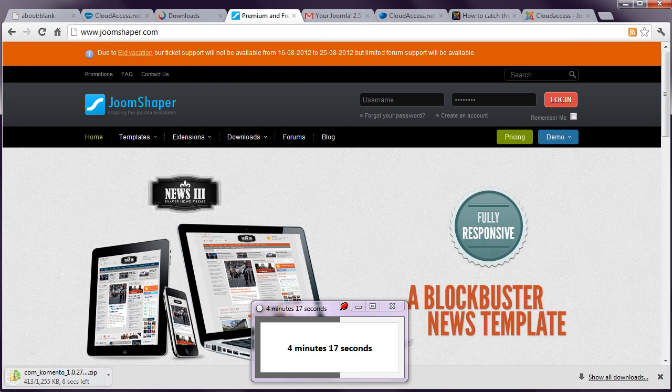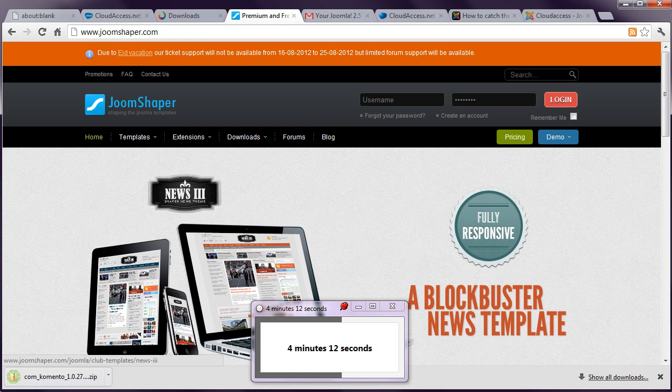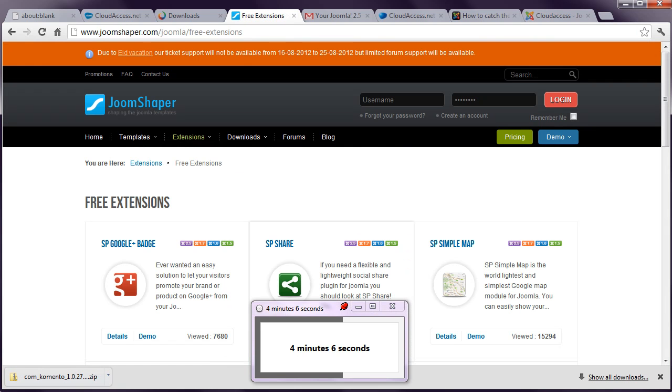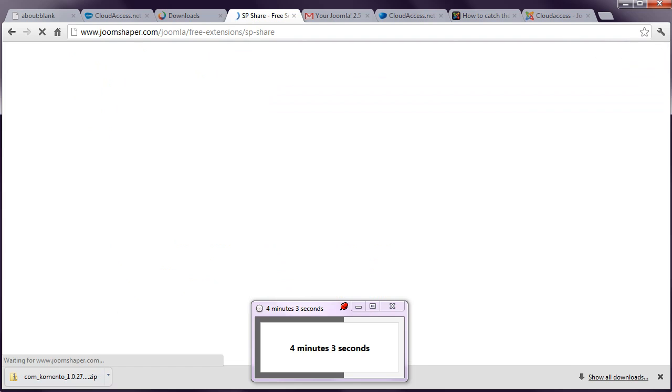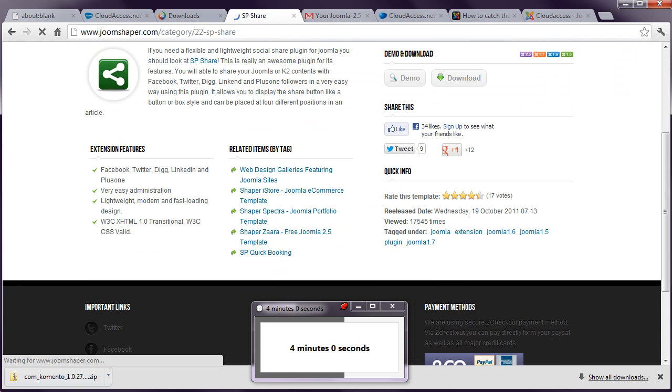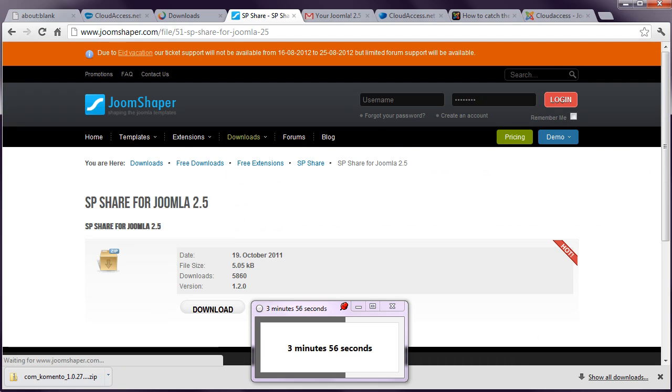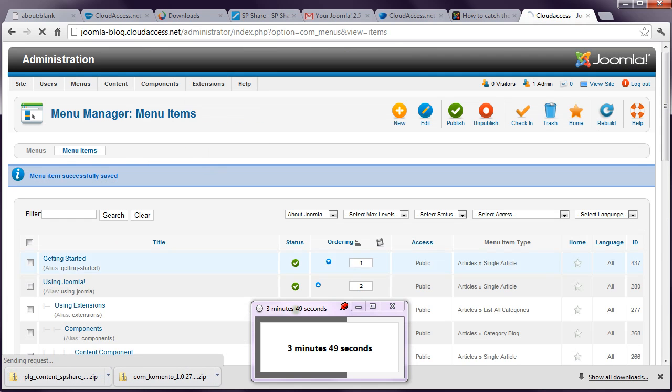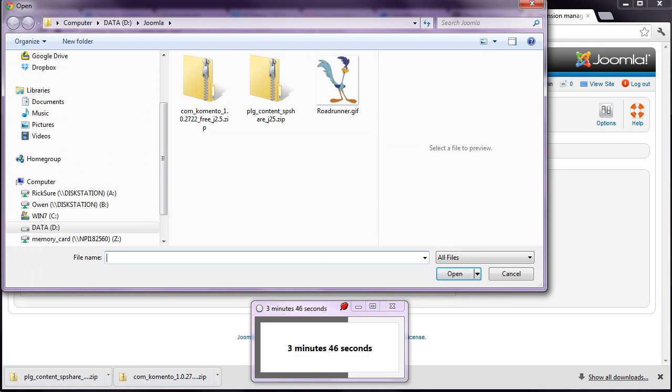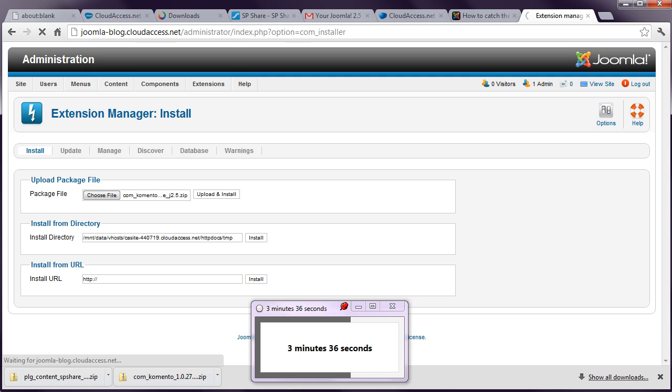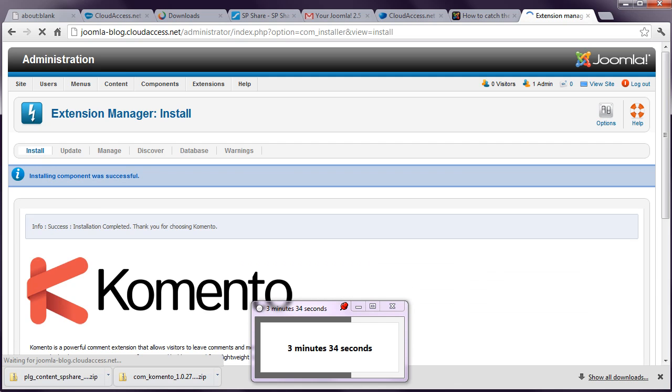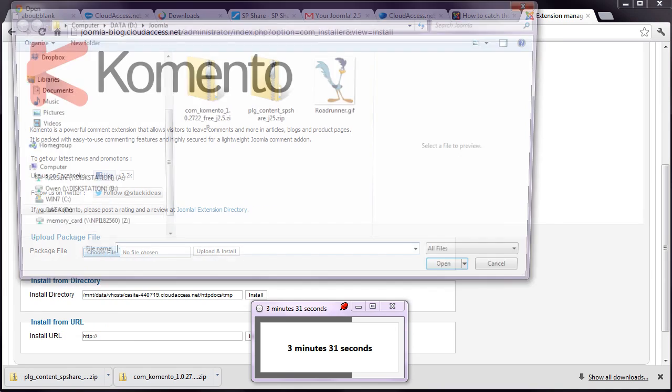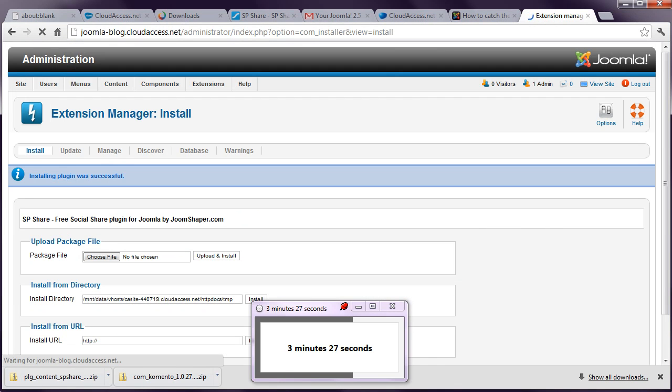Download the 2.5 version. And while I'm there, I'm going to look at a site called Joom Shaper. This is a template and extensions developer. And they happen to have a free extension called SP Share. And I'm going to download that. Find the correct version, 2.5, 4 minutes to go. Download it here. And then go into my backend, Extensions, Extension Manager. And I'm going to go ahead and upload those two extensions. Comento first.